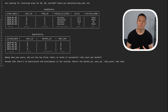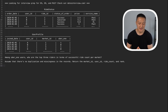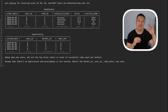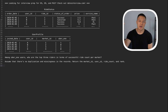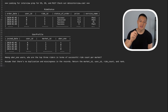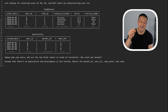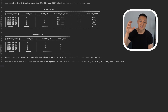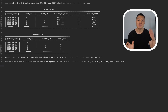Let's tackle the next problem, which is based on Uber's SQL problem. We have two tables: ride_status and user_profile. The question is: among Uber One users, who are the top three riders in terms of successful ride count per market? Assume no duplication and missingness in the records; return market ID, user ID, ride count, and rank. We want to filter ride_status for rows where status = 'success', and filter user_profile for Uber One subscribers, then join those two subqueries.